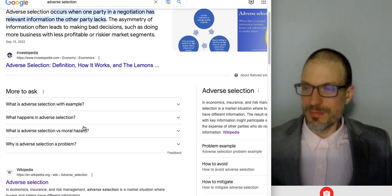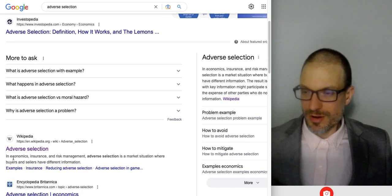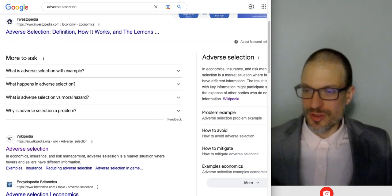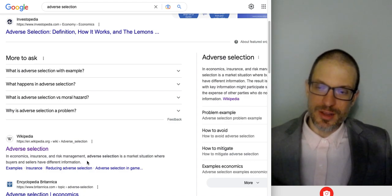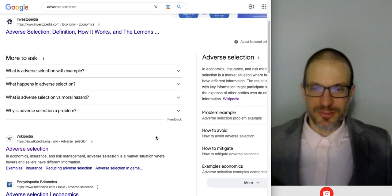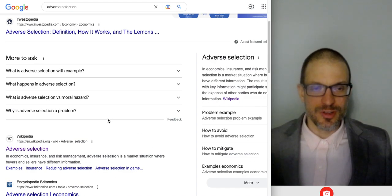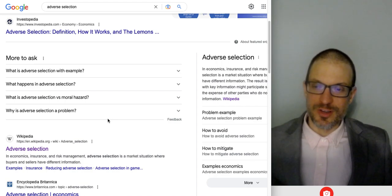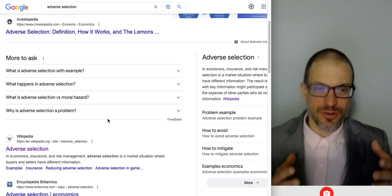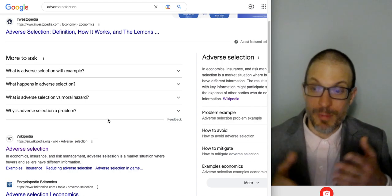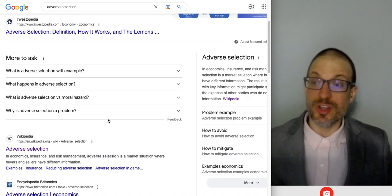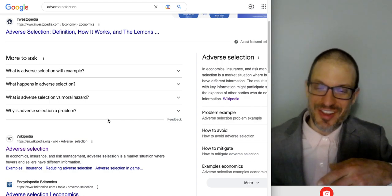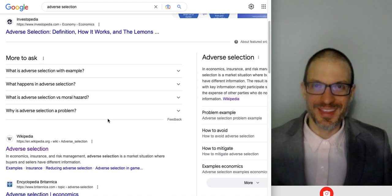That's Investopedia — not a super authority, but a start. Wikipedia says: in economics, insurance, and risk management, adverse selection is a market situation where buyers and sellers have different information. That's a good start but not really the best definition. The better definition of adverse selection is it's a problem of asymmetric information. Adverse selection is distinct from moral hazard, which can also happen — the definition of moral hazard might just as well be that same definition.